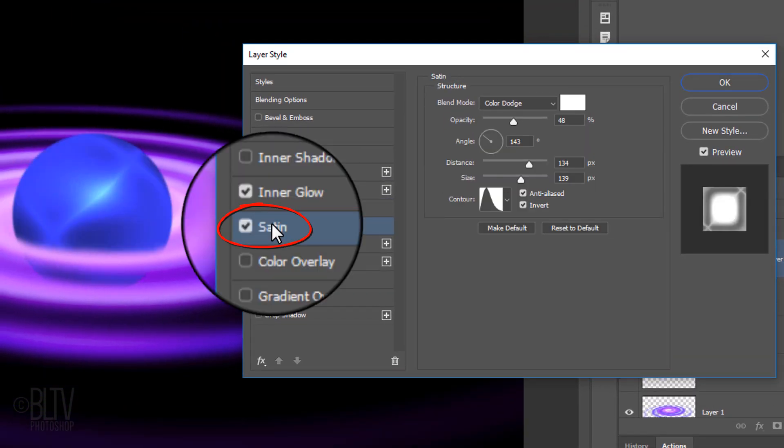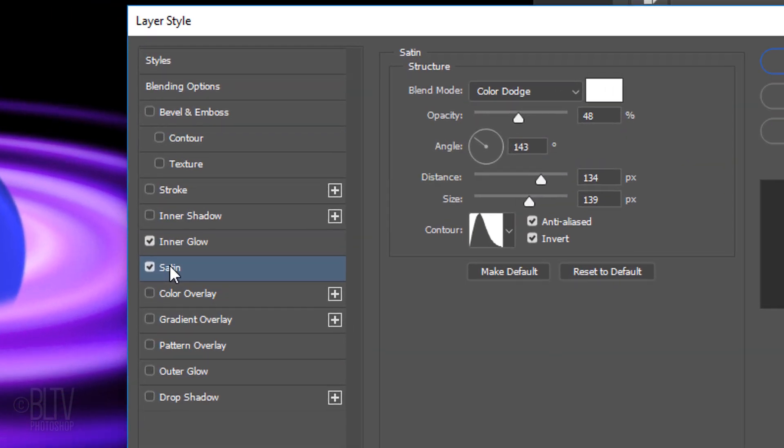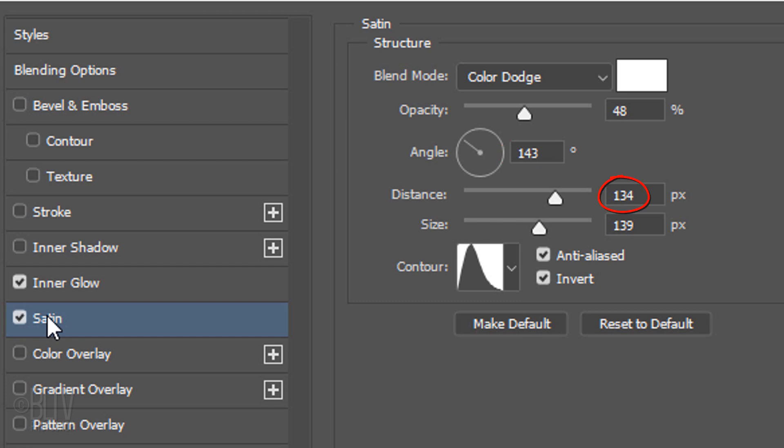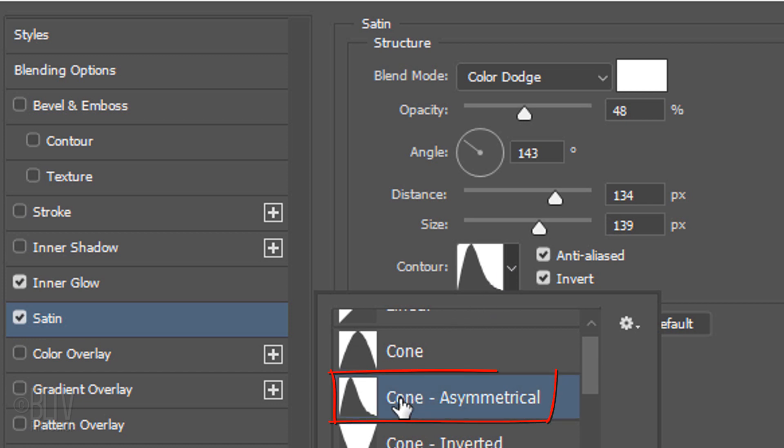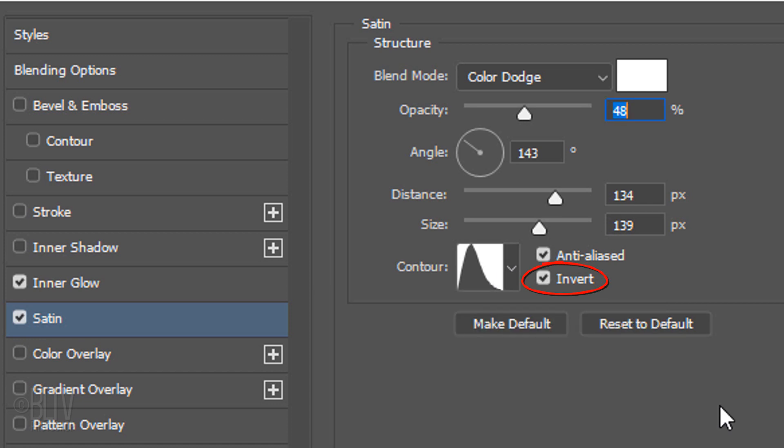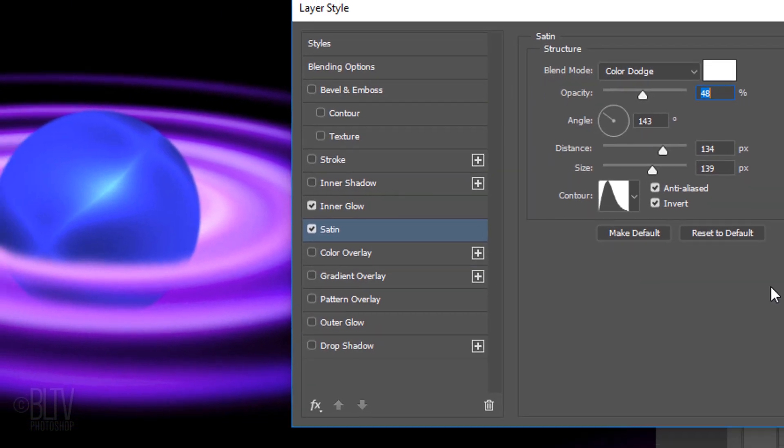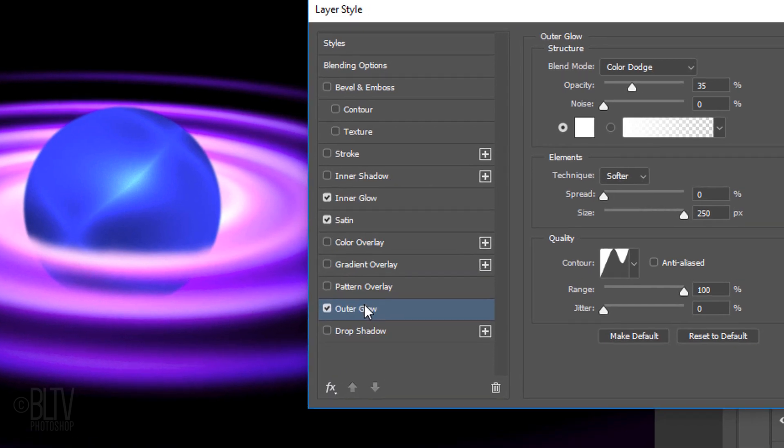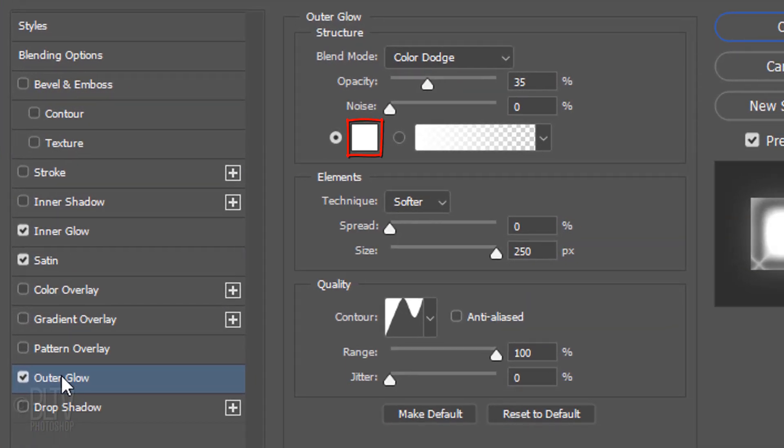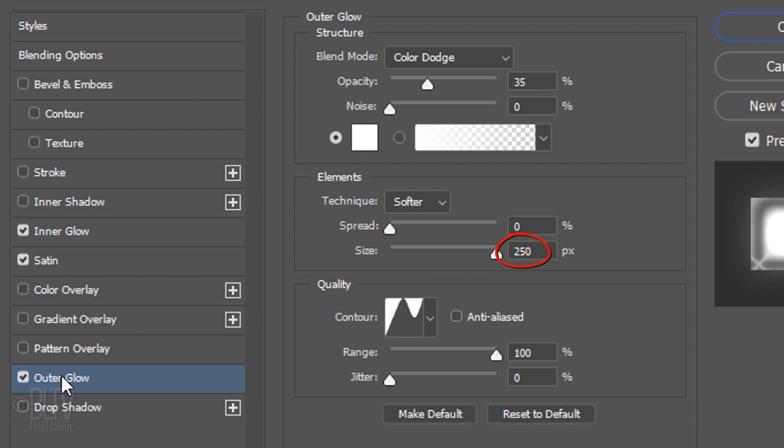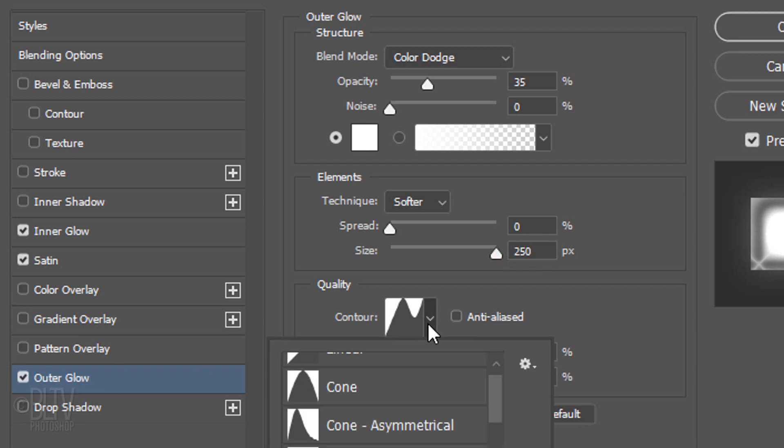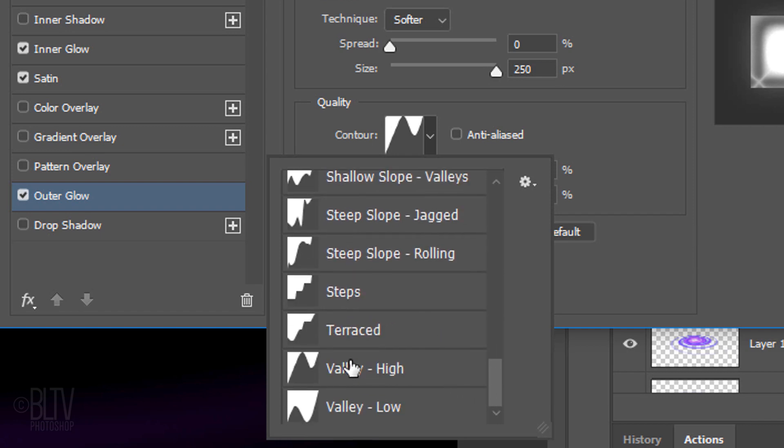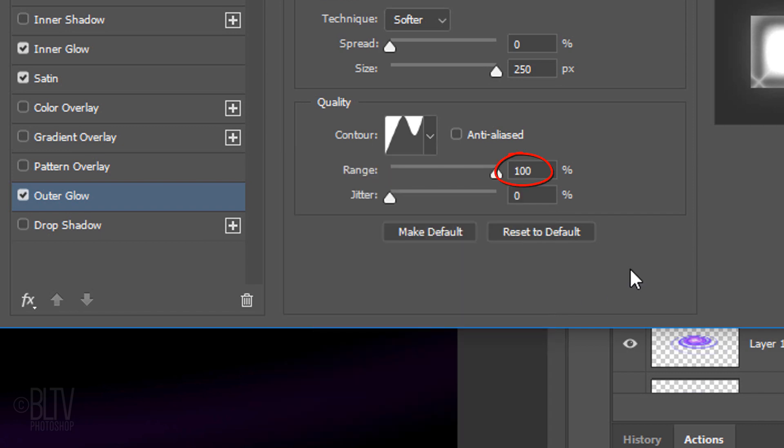Click Satin. The Color is White and the Blend Mode is Color Dodge. I'll make the Opacity 48% and the Angle 143 degrees. I'll make the Distance 134 pixels and the Size 139 pixels. I'll make the Contour Cone Asymmetrical. Check Invert. Click Outer Glow. The Color is White and the Blend Mode is Color Dodge. I'll make the Opacity 35%, the Spread 0 and the Size 250 pixels. I'll make the Contour Valley High and the Range 100%.